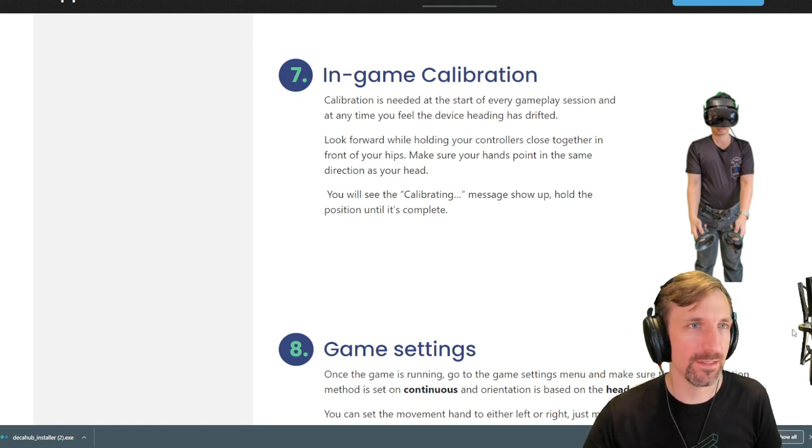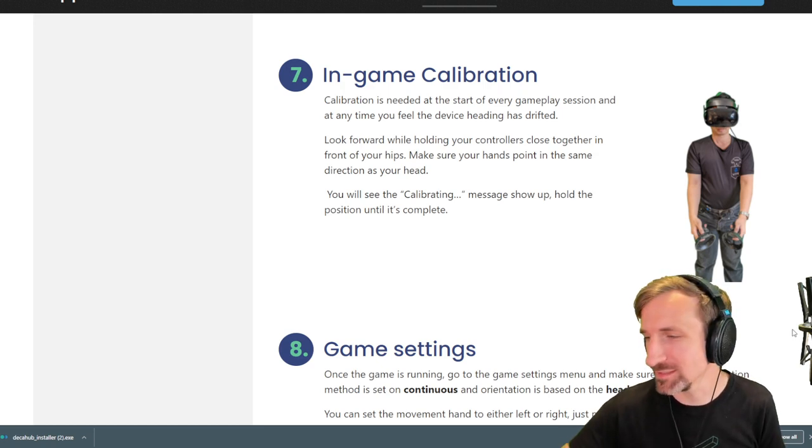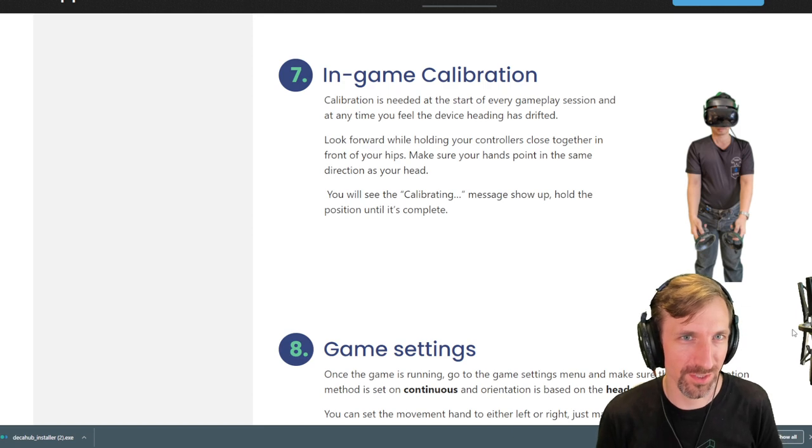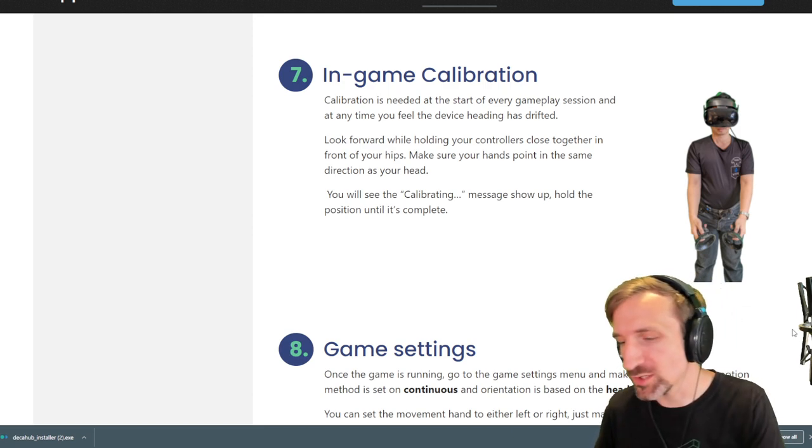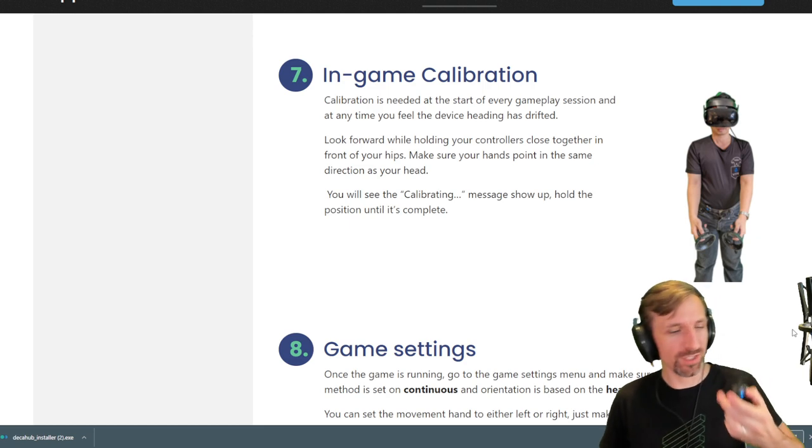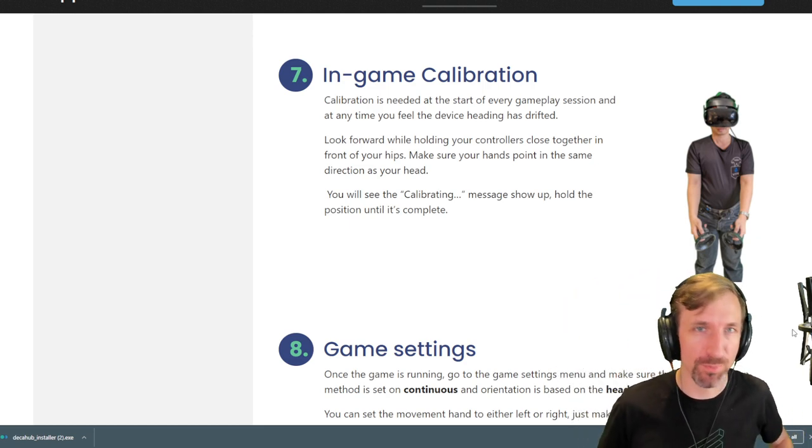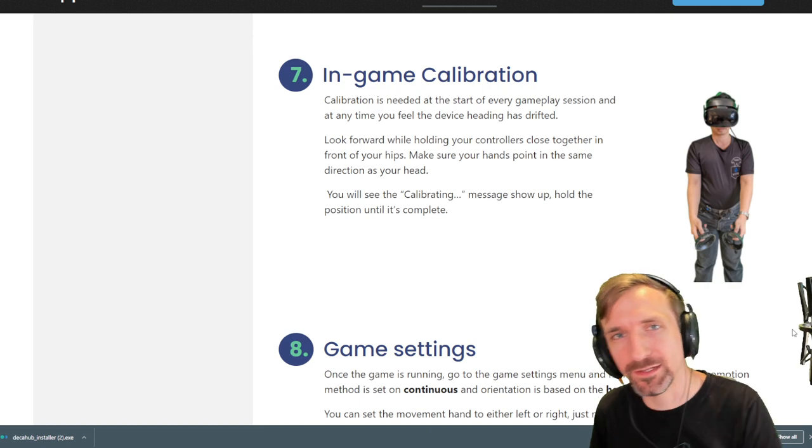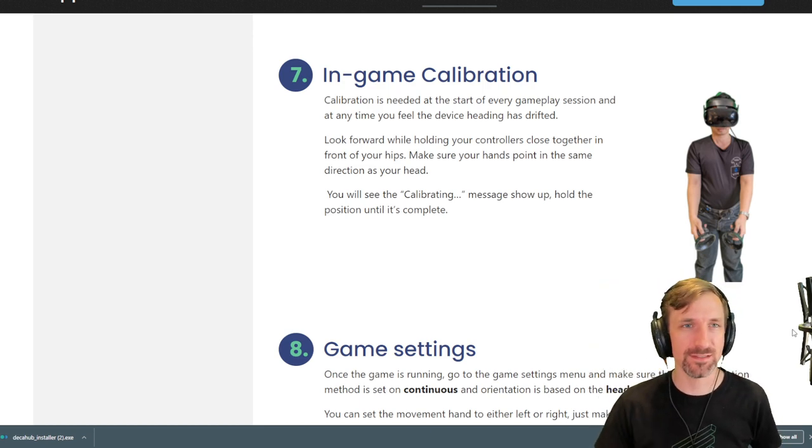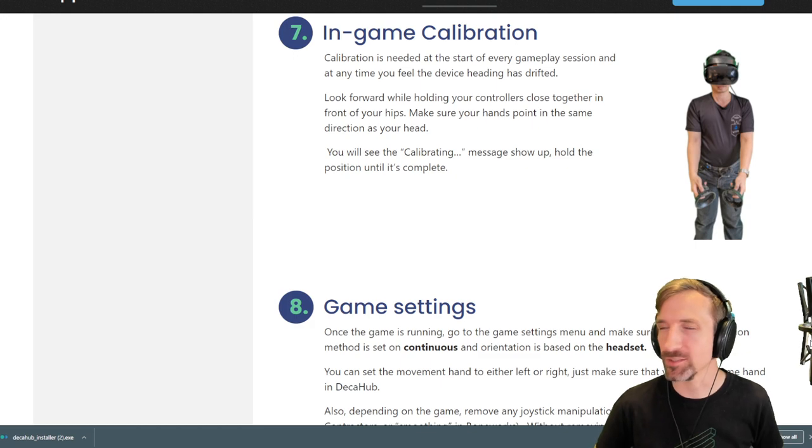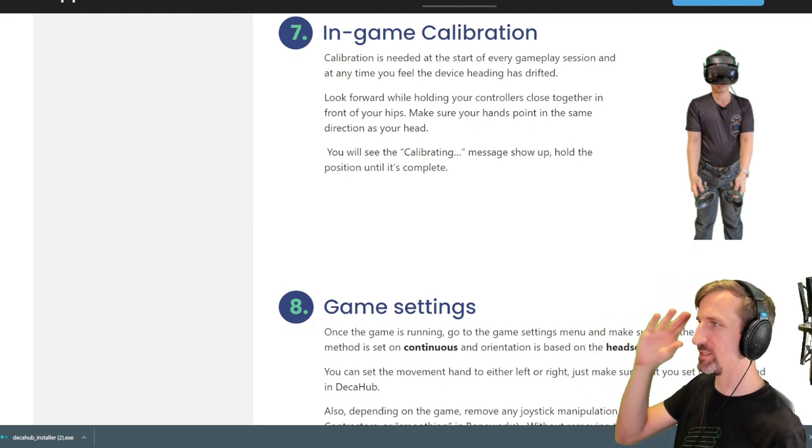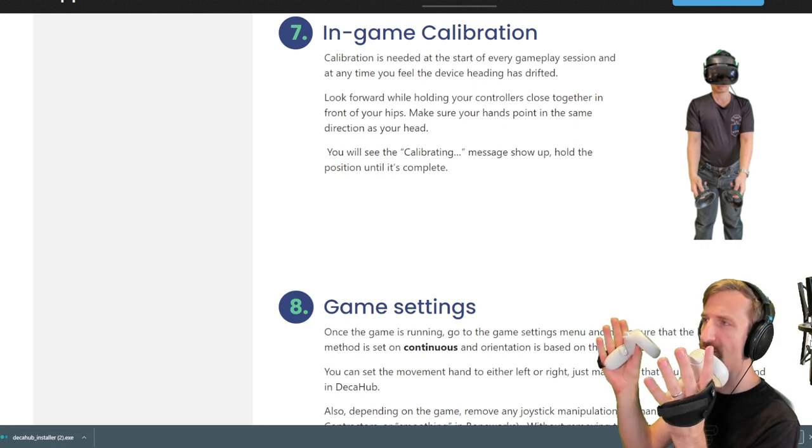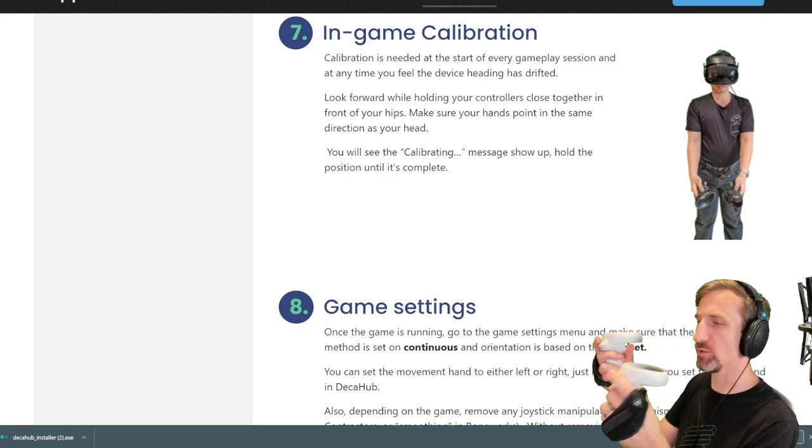But the thing that really I totally missed, and this is the kernel of wisdom that I want to impart to you and the total reason why I'm making this video, is the in-game calibration. I totally missed this. And it is so critical to understanding how the thing works. And it's really smart as well. So once you've got it, you put it on your waist in some place, boot your game up, and then what you want to do is,